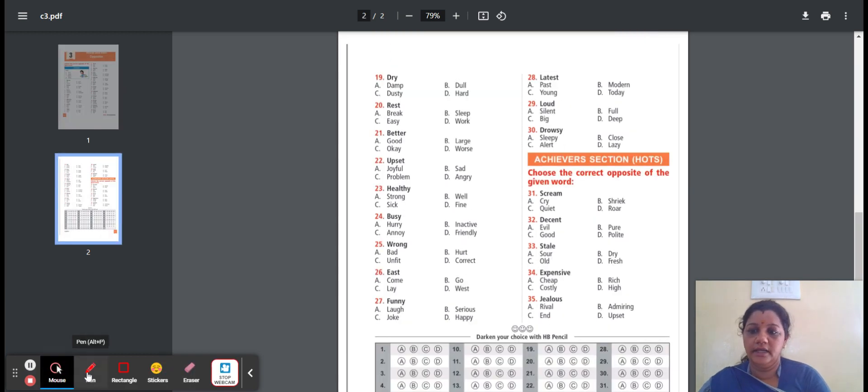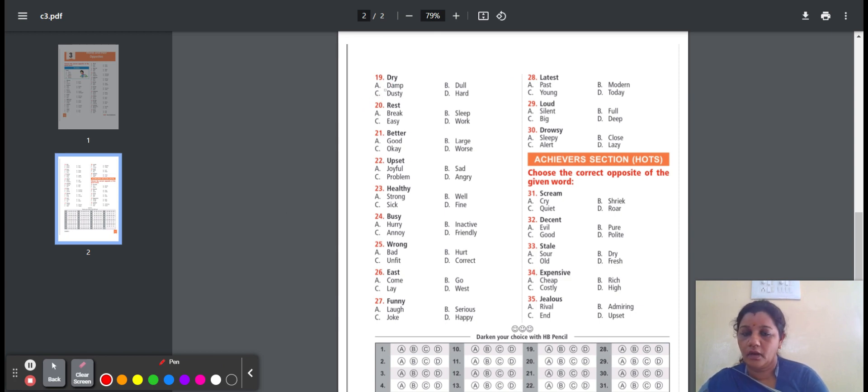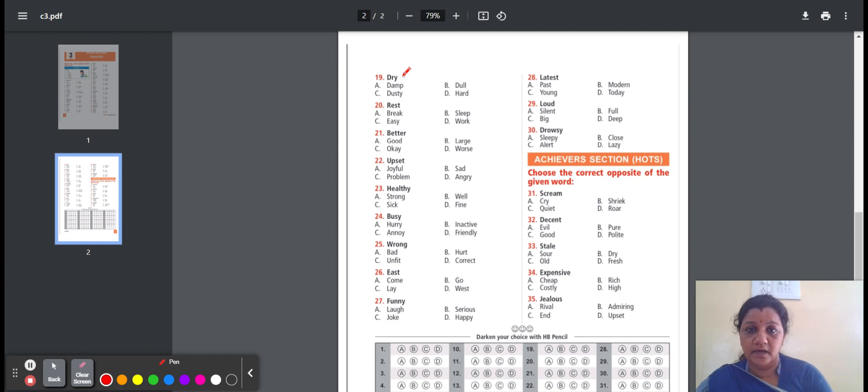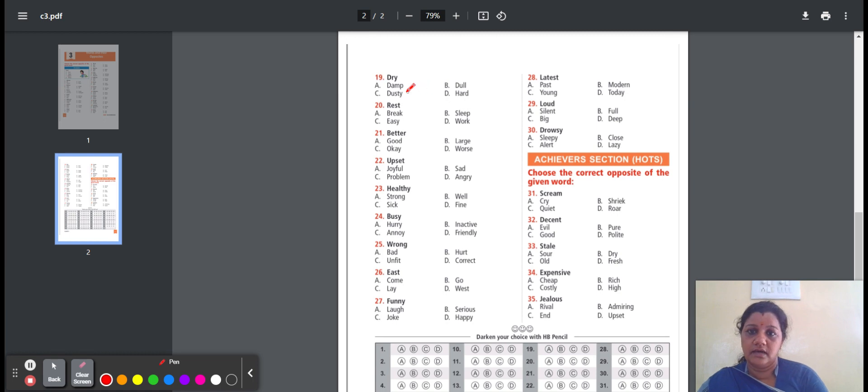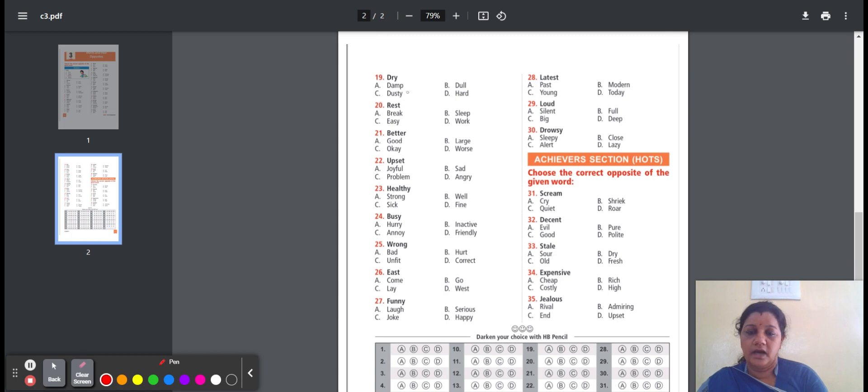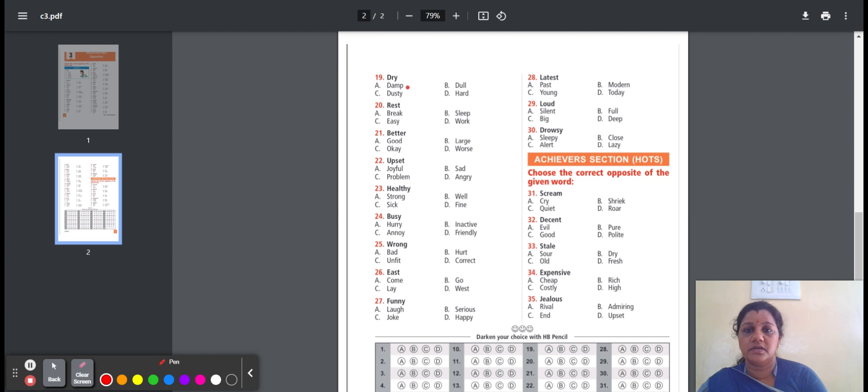Nineteenth one, dry. Dry means not wet. Here is the option: damp, dull, dusty, hard. Damp means a little wet. Dull means not interesting. Dusty means covered with dust. Hard means not soft to touch. So the option is damp. Dry, the opposite word is damp.